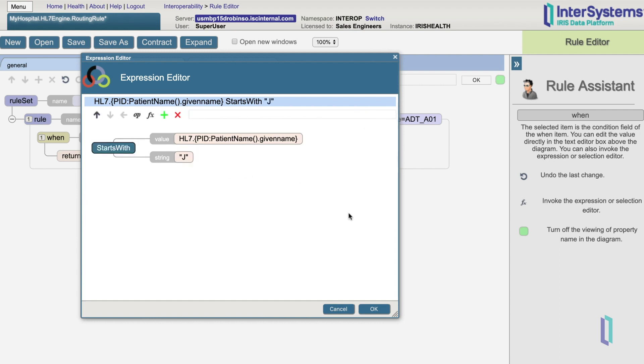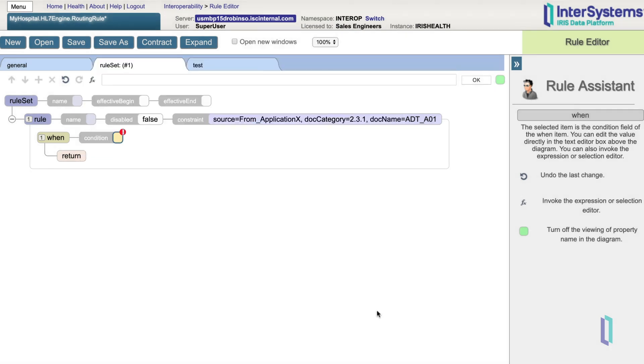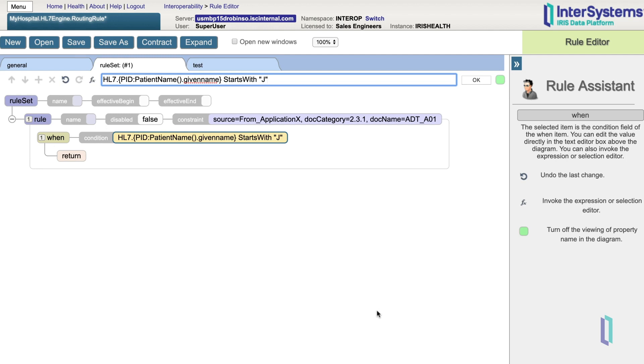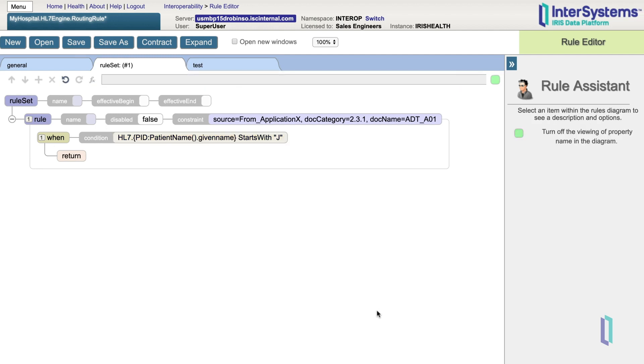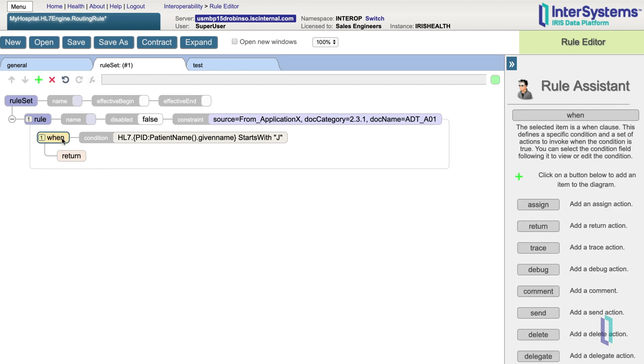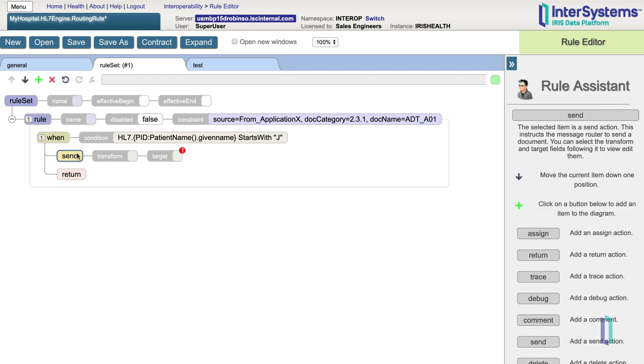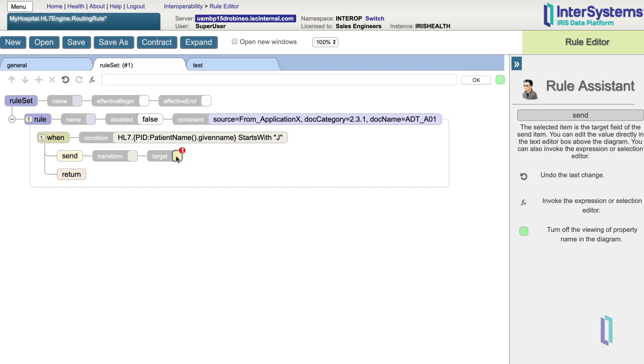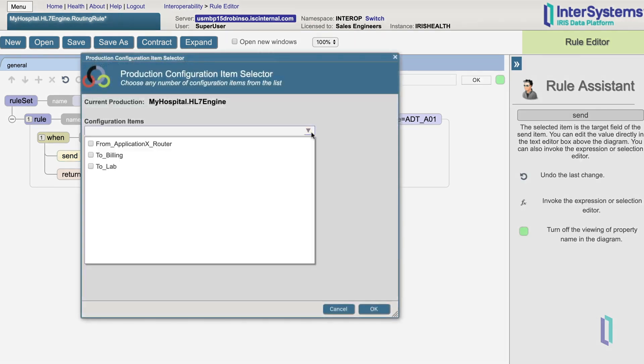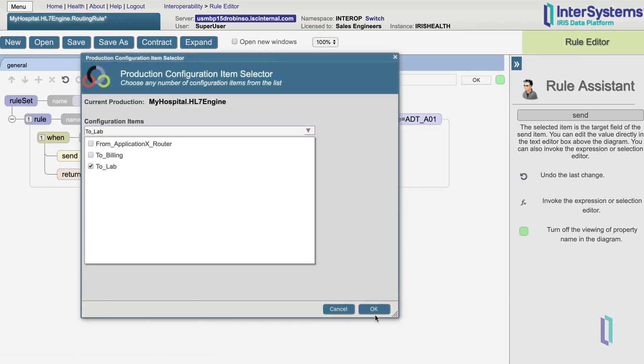Once we have our rule the way we want it, we can click OK. The last thing we need to add is the action, which determines what will happen if the rule constraint matches and the condition is true. The main thing we want to do is send the message somewhere. So we'll click on when, plus sign, and send. In this case, we want to specify the target as to lab, and click OK.